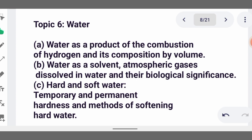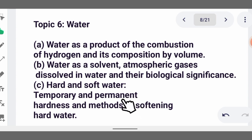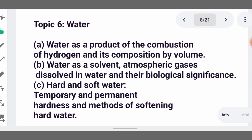Then we cover water. Read permanent and temporary hardness of water very well. Permanent hardness of water is caused by magnesium sulfate (MgSO₄) dissolved in water. You also need to know how water can be purified — for example, by adding chlorine or adding alum.